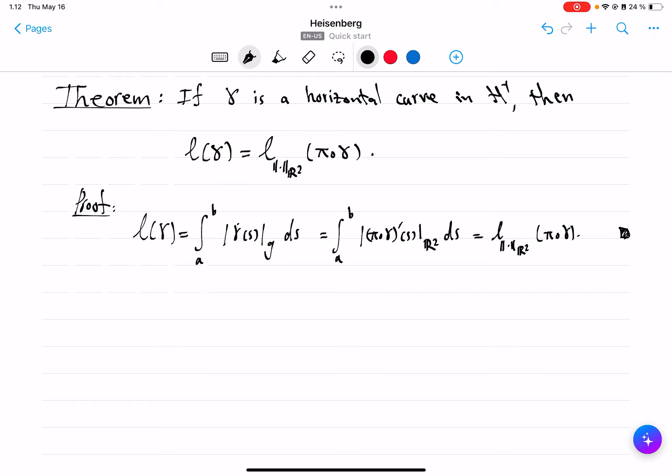The whole thing boils down to the fact that vertical projection of horizontal vectors has the same coordinates A, B in R², and because of the way the metric G is chosen, the inner product is preserved.